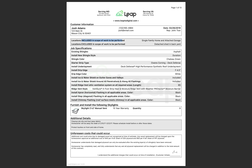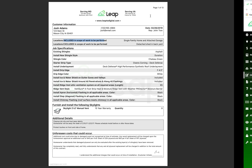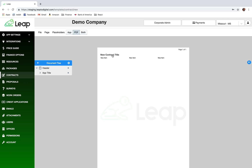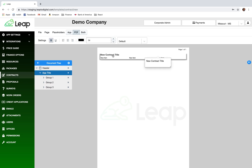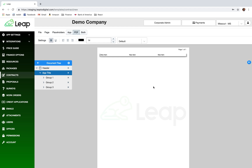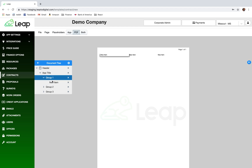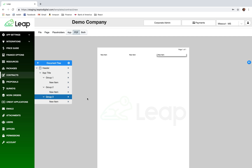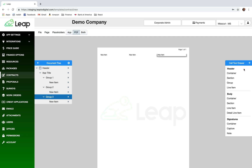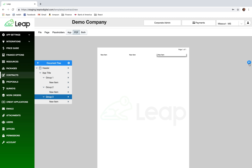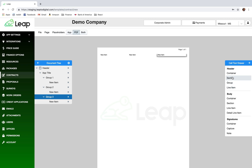We're building the top section with 'Serving Maryland,' a logo, and 'Serving Virginia.' I'll double-click on the new contract title and get rid of it. Now we have three groups visible — group one, group two, and group three — and we can add more groups as needed.